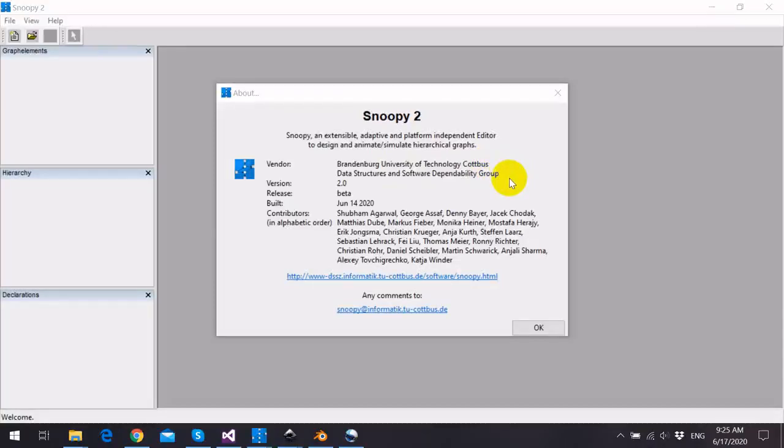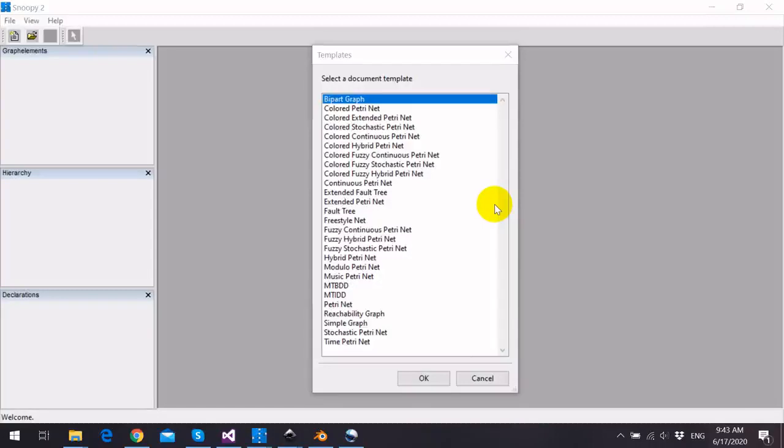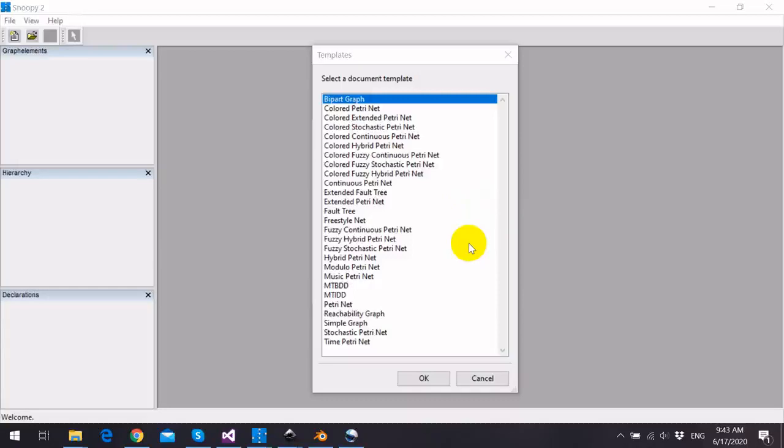The current version of Snoopy is 2.0. Creating a new Petri Net model starts with choosing a Petri Net class from the template list and then clicking OK.